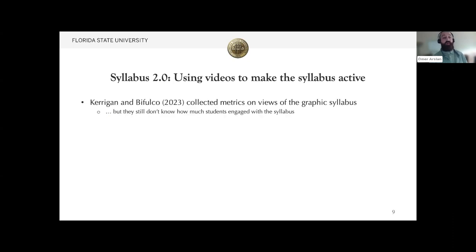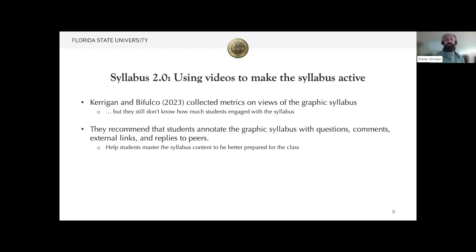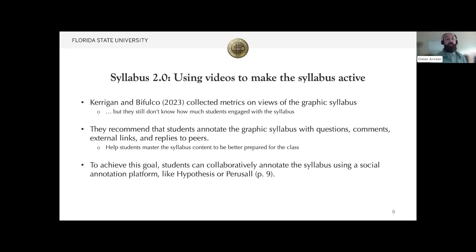I would like to focus on John Kerrigan's and Christina B. Falco's study. They discussed that even though they collected metrics on views of the graphic syllabus, they still don't know how much students engaged with it. They recommended that students can annotate the graphic syllabus with questions, comments, external links, and replies to peers, which might help students master the syllabus content and better prepare for class. They also recommended that students use an annotation tool, and one of those tools was Hypothesis.